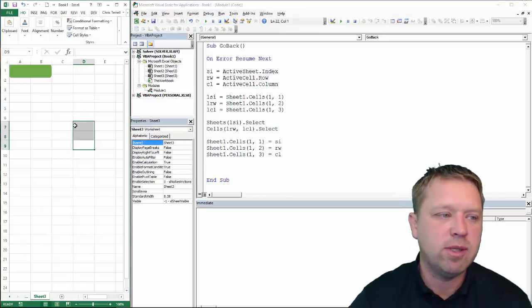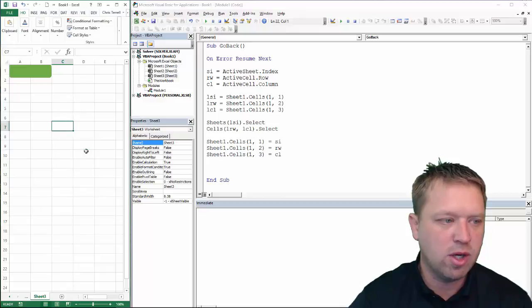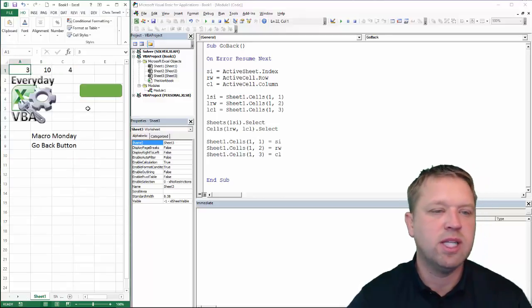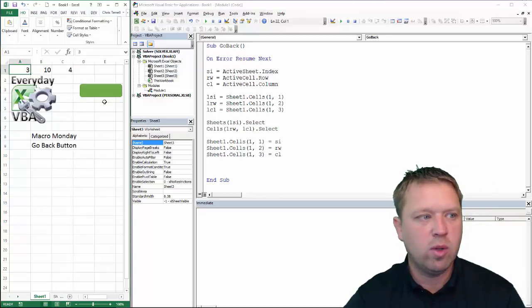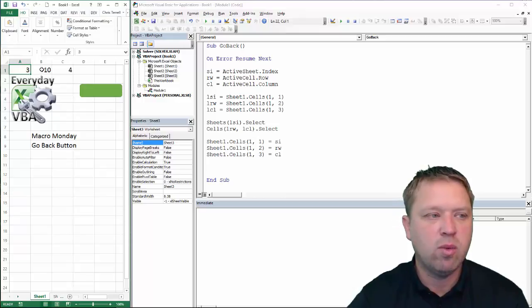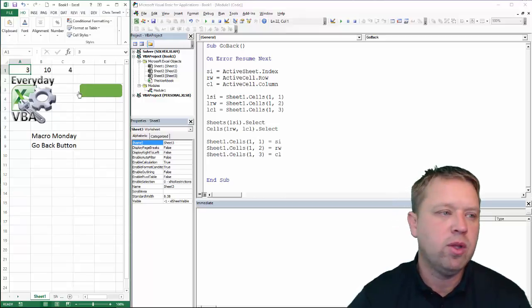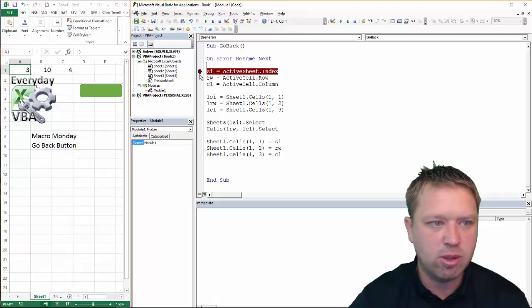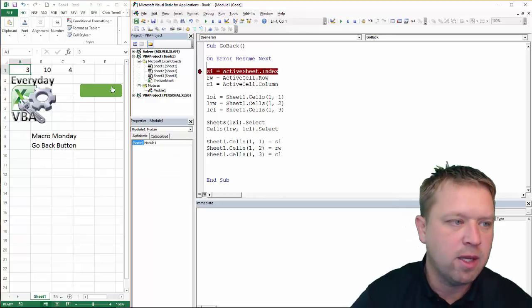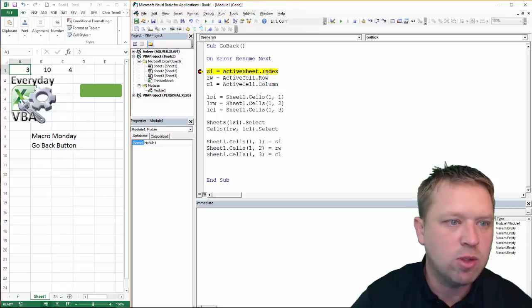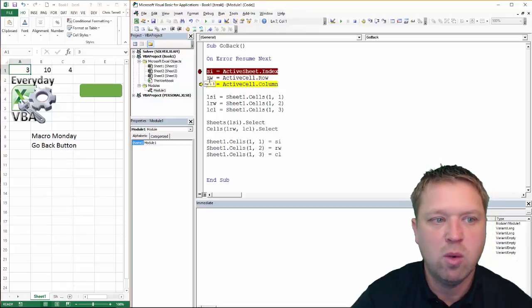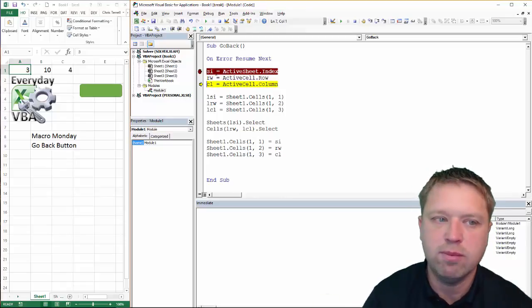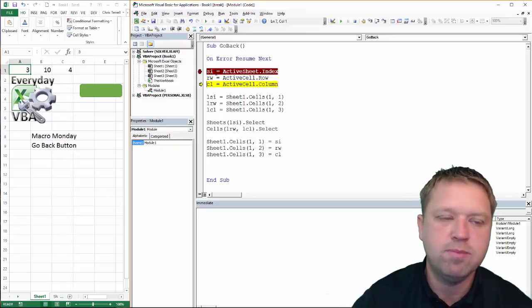And it's not going to allow me to do it because I'm in the middle of code. If you ever get that error, that means you've got code going, which is great. So it's going to take me back. Now you'll notice when I hit that, I'm on sheet three, row 10, column four. So if I run this again, I'm going to put a break point in here. And I'm going to hit this button. And what we're going to do is we're going to grab which cell I'm in, which is 1, 1, 1, which is sheet one, row one, column one.